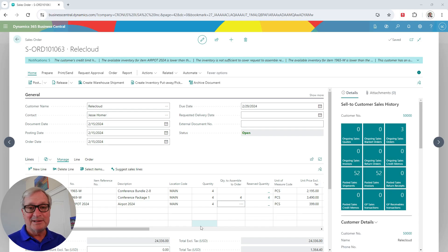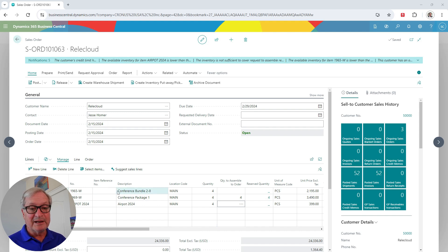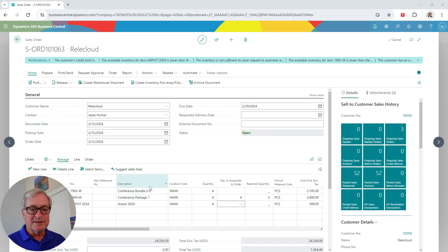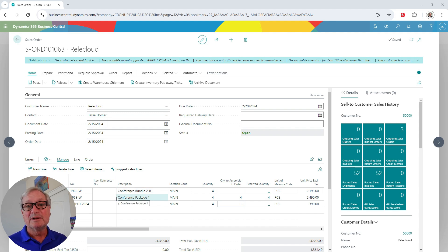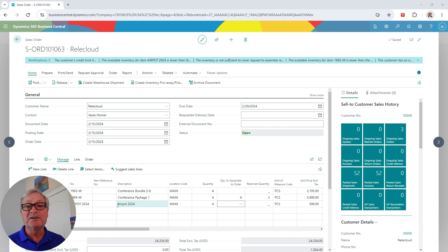This is a sales order in my system. It's going to supply the demand for the assembly orders and also the production orders. We've got three lines here. The first line, the conference bundle, is a pure assembly. The second line is an assembly that's made to order, so it will be activated on this order. And then finally, we've got a production item — the AirPod 2024.